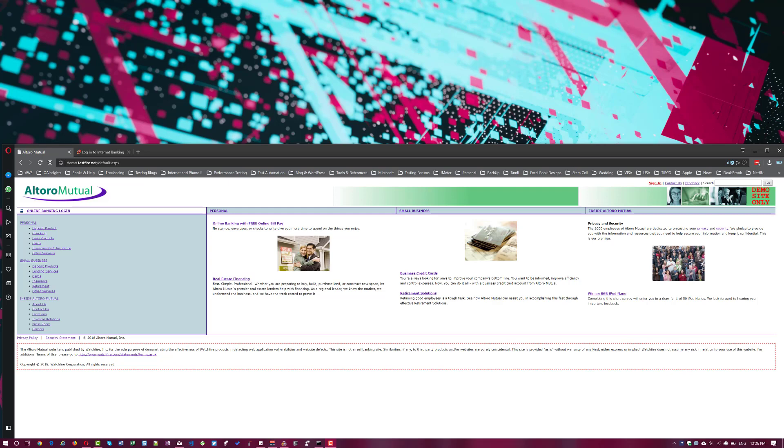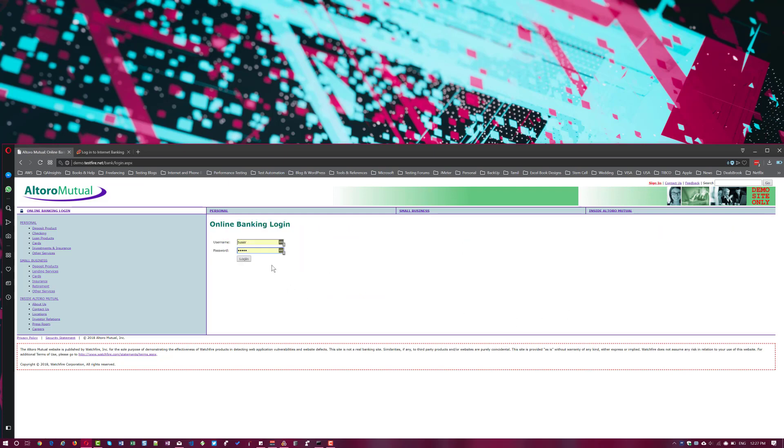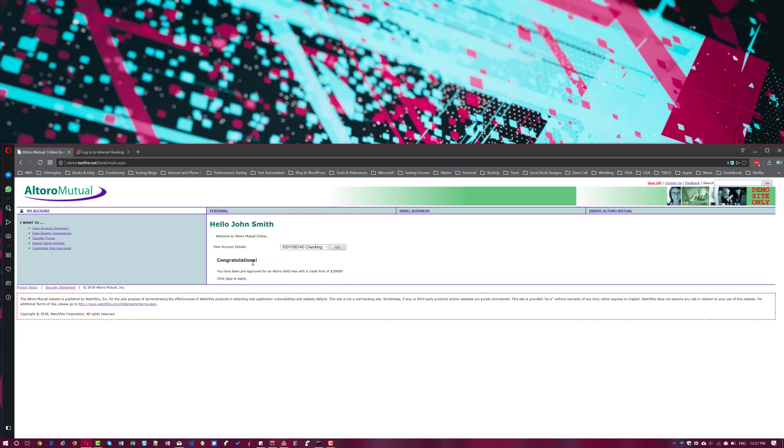So, as I said, this is a very simple banking demo application. So we are going to see about session and cookies so that we will see how we can use this information in VuGen scripting and correlation basically. So what I'm going to do is I'm going to click on sign in and then it will take me to the login page and I'm going to enter the user ID jsmith and the password is demo1234 capital D, D as in delta. So just click on login. So once you log in, you can see it is displaying the welcome message. Hello John Smith.